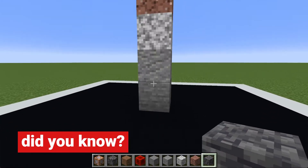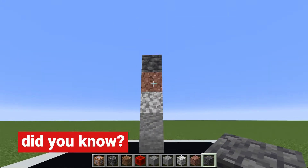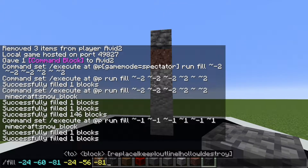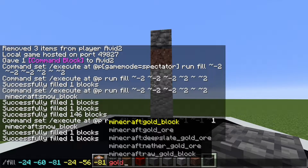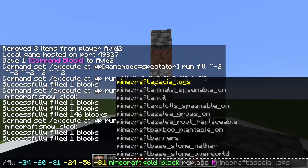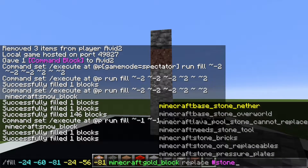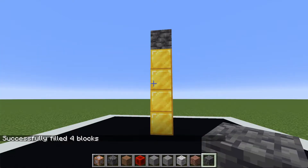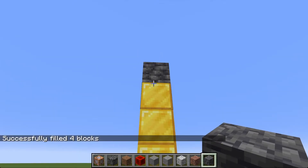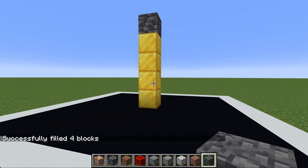Did you know you can also replace multiple types of blocks with the replace command? If I wanted to replace this entire column, which is built up of a bunch of different stone types, and turn that column into gold, I could use the replace command with the hashtag stone_ore_replaceables tag — and all of the blocks considered stone ore replaceables are replaced with gold, while ones that are not are left intact.